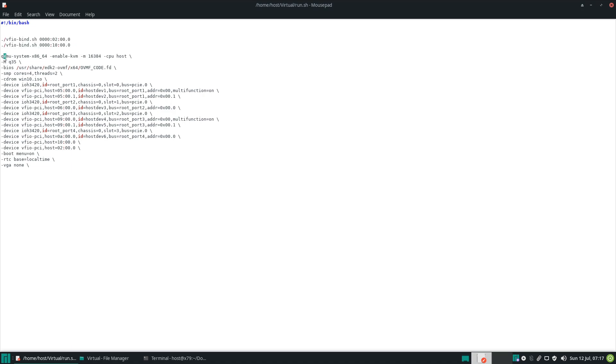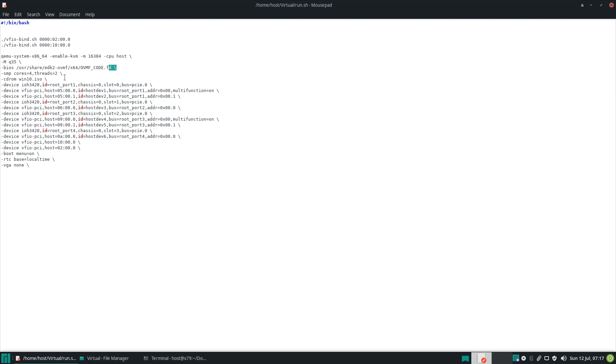Here is our system, 16 gigs of RAM. UEFI BIOS. Four cores, two threads. And that's okay. We are running a six-core processor, so that should be fine. We are booting from Windows 10 ISO.